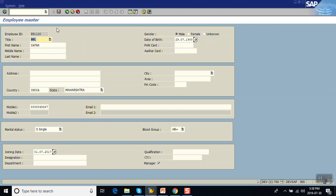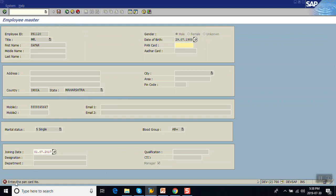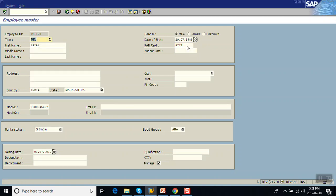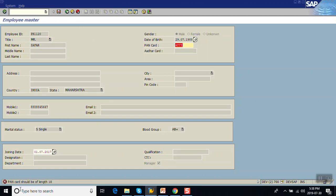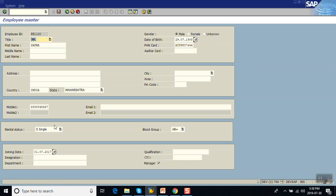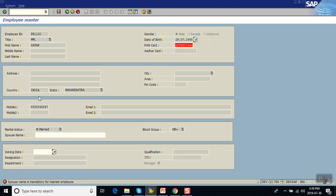Execute the program and click Save without making any changes. The first error the system gives is 'Enter the PAN card number' — and even though the error is shown, the field is still in editable mode. I enter only four characters 'ATTT' and press Enter. Click Save again — now it says 'PAN card should be of length 10'. I enter a complete value 'PPK37' with 10 characters. Now selecting 'Married' and removing the spouse name and date of joining, then clicking Save again.